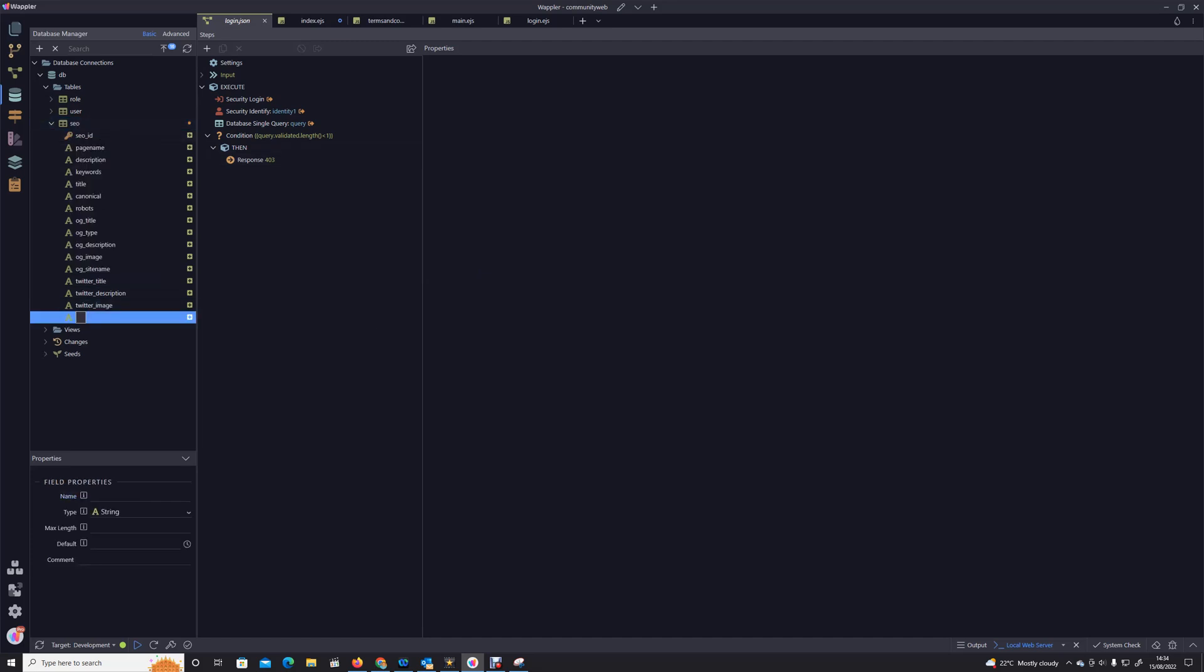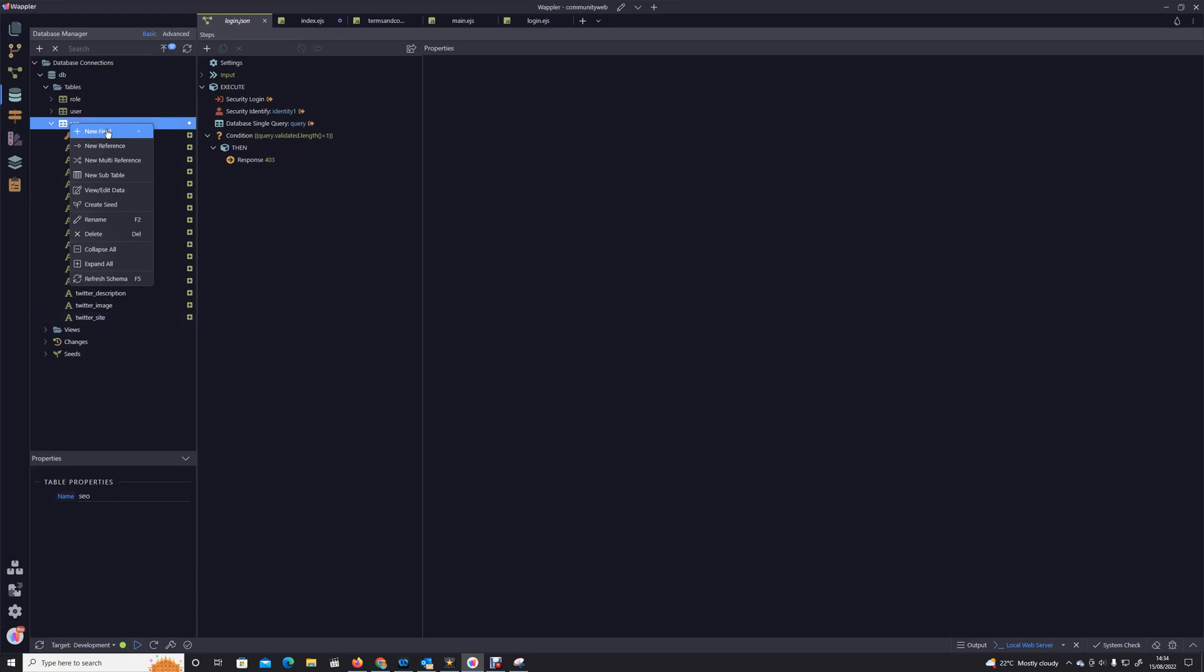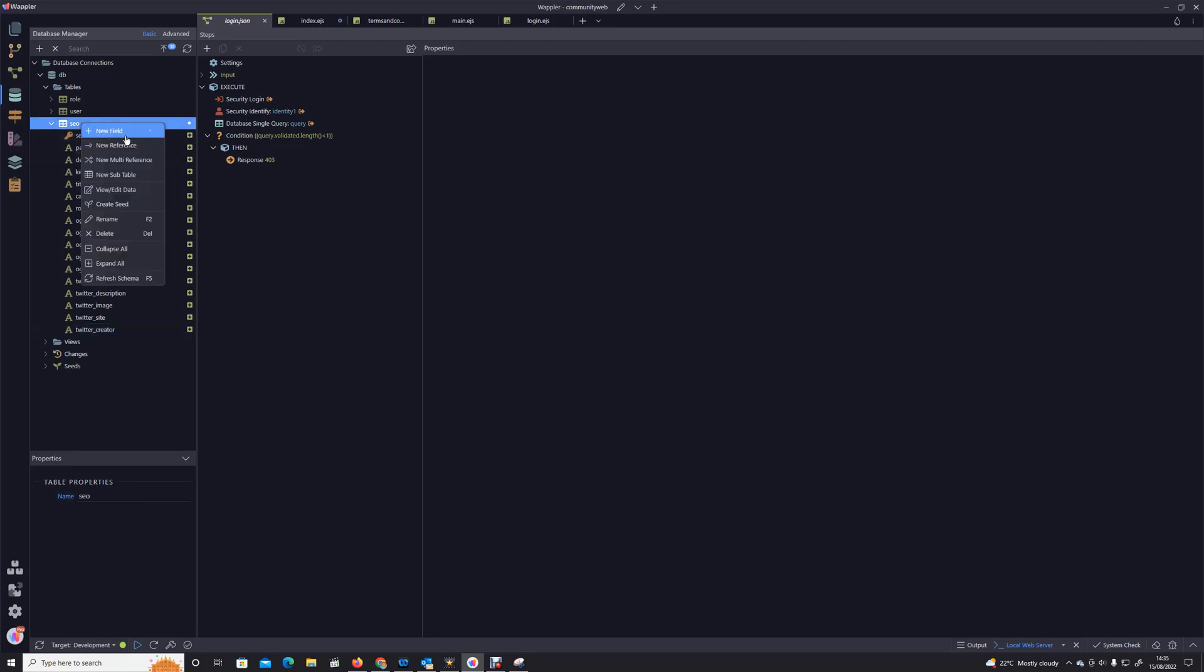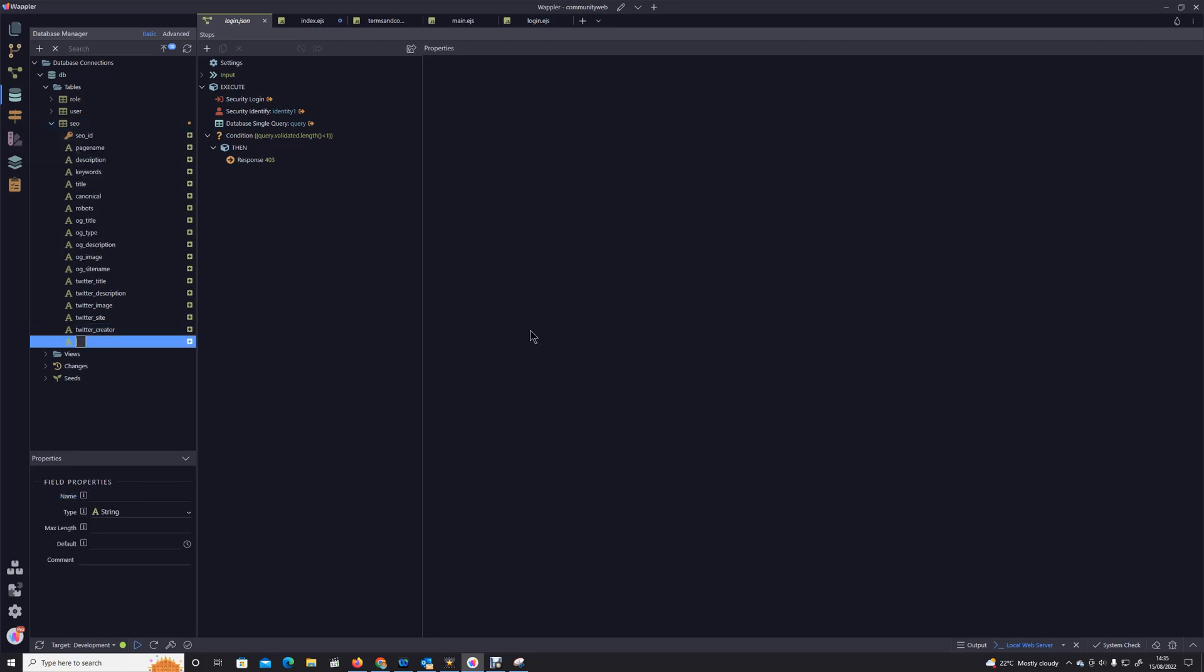We have Twitter site, Twitter creator, and Twitter URL.